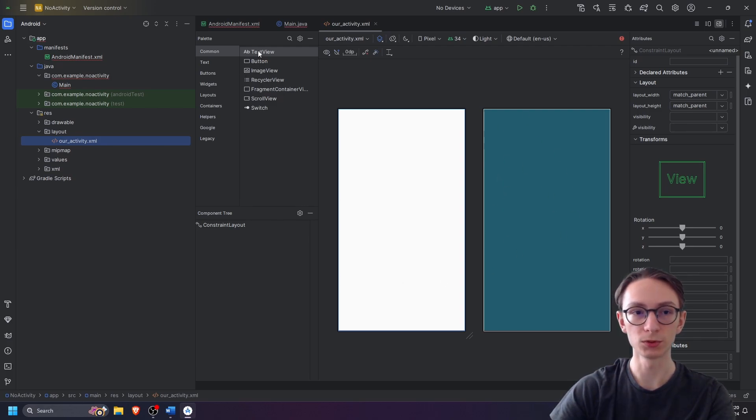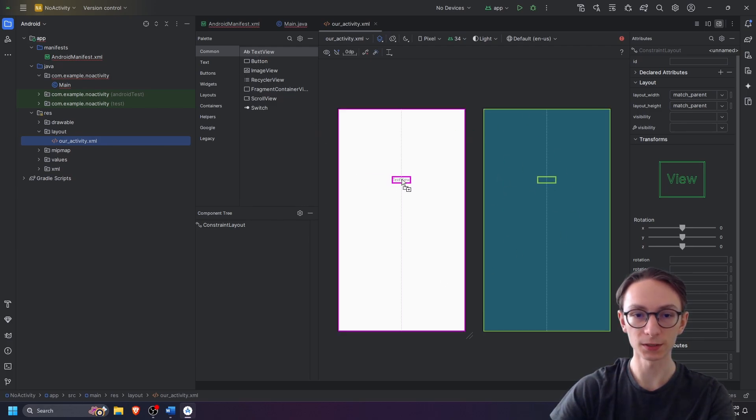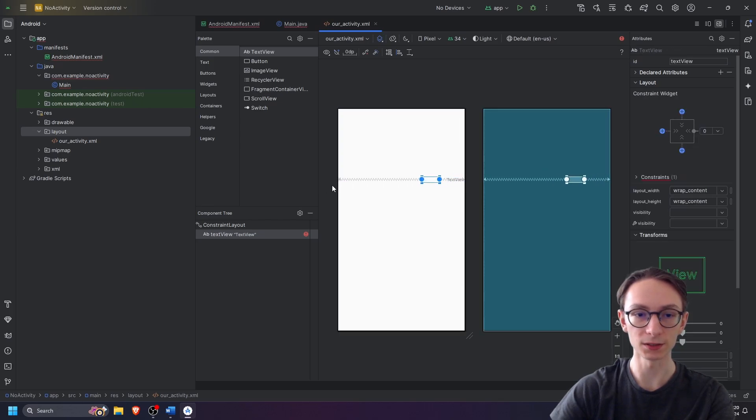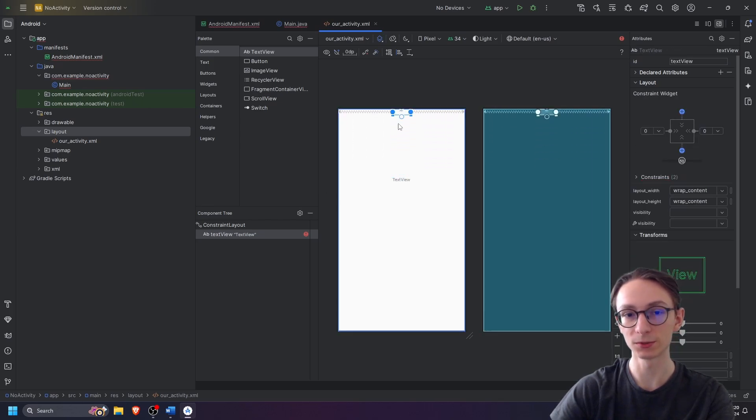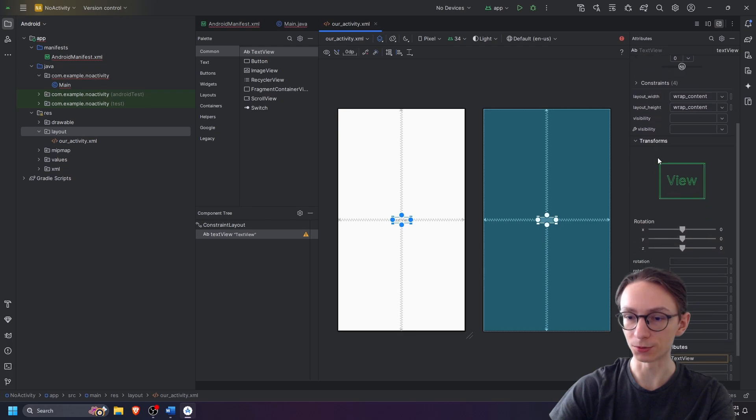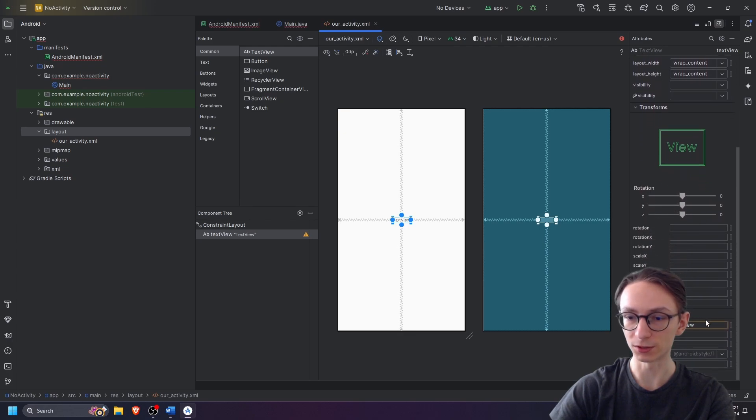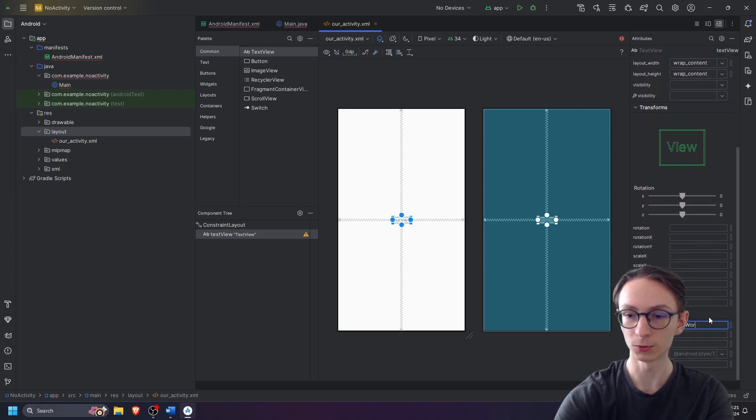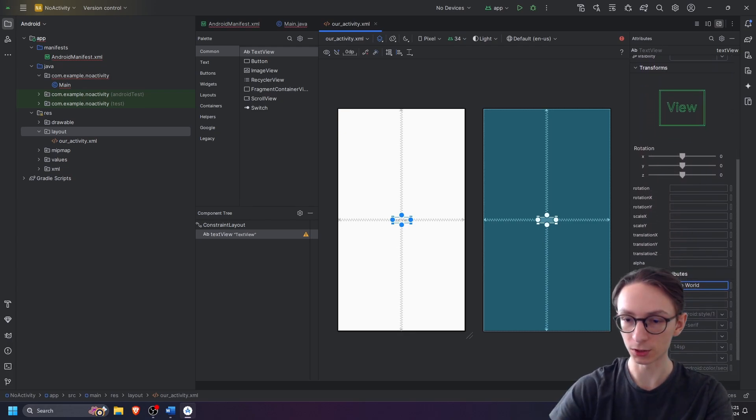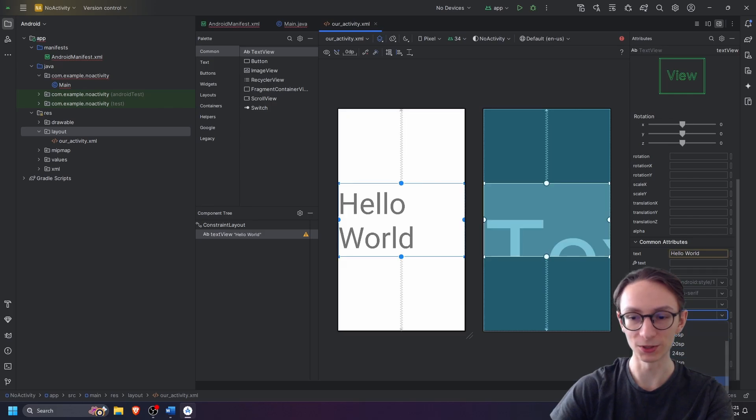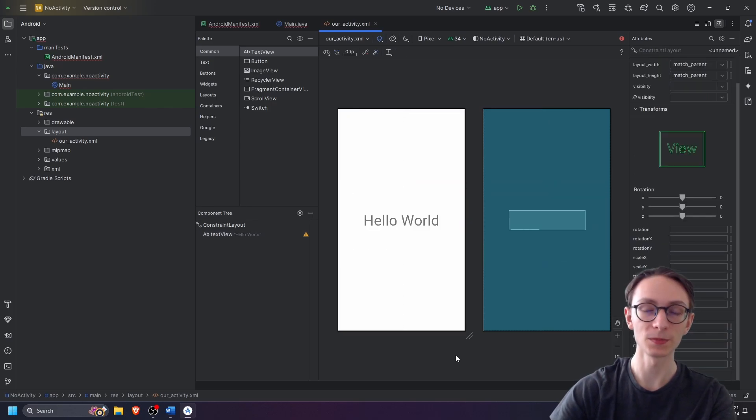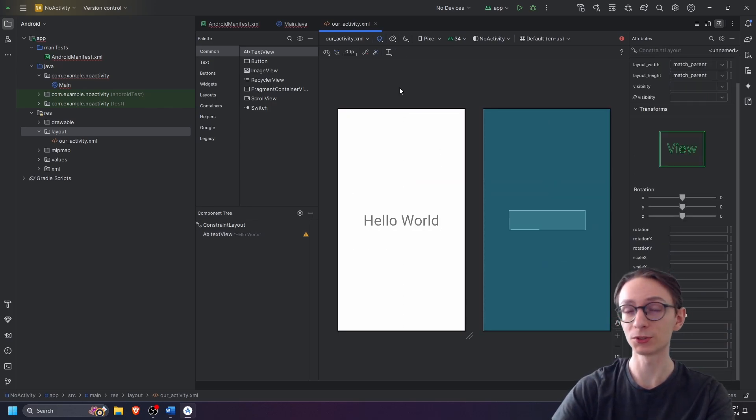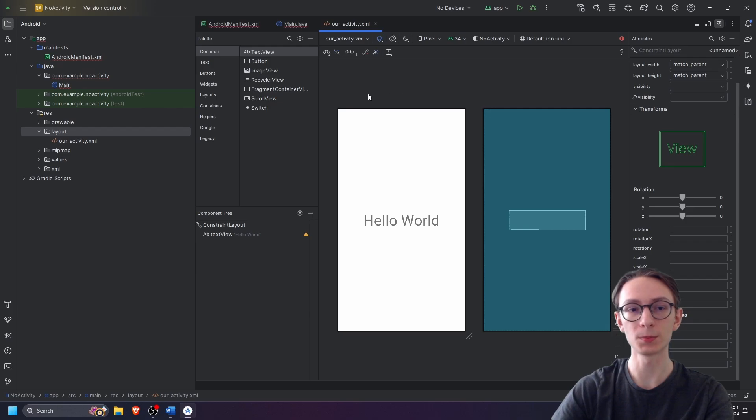Let's just put some elements, for example just text view in the middle, and let's constrain it to both sides and top and bottom so that it's centered. In the menu on the right let's just set the text to be hello world. We can change the font size as well, maybe not that big, yep that should be fine.